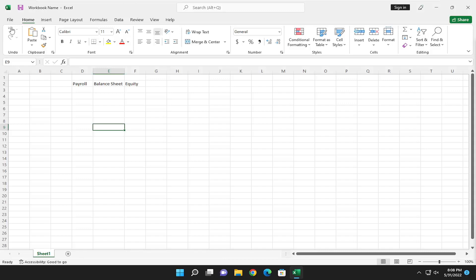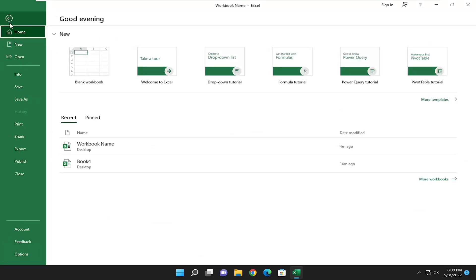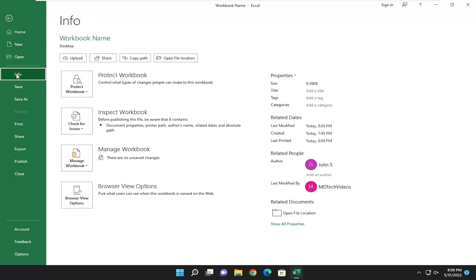So we're going to start by selecting the file tab up in the top left corner of Excel. And you want to go down and select Info on the left panel here.